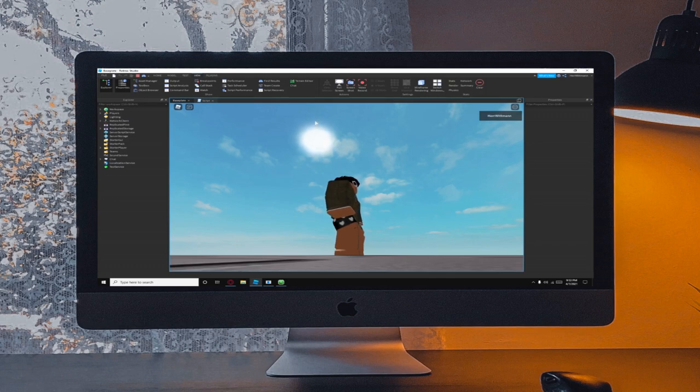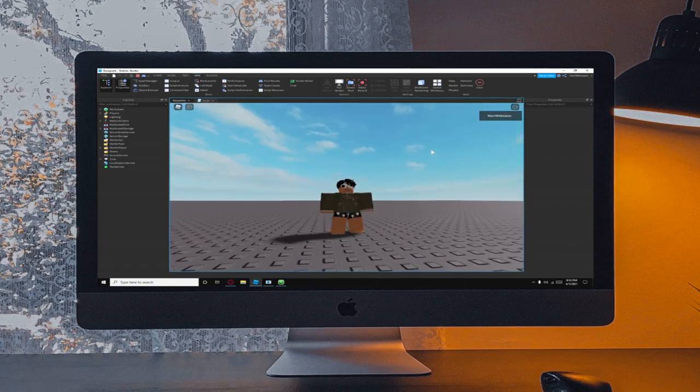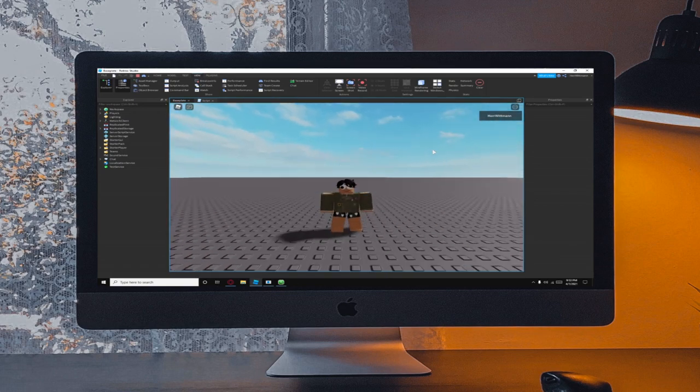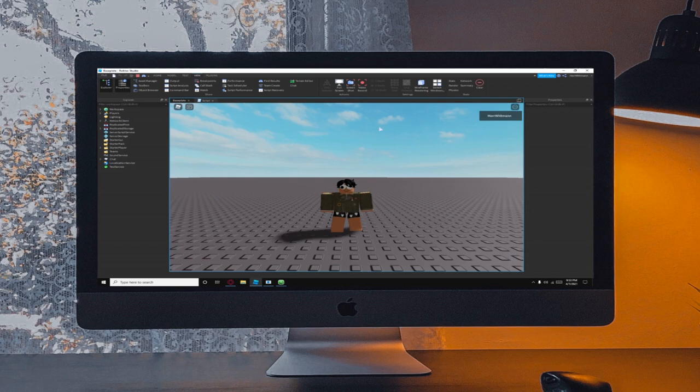It might be a little fast for some people, it might be a little slow. You can change it. Remember, change both the numbers. There's 0.01 and 0.01 so you want to just change it again.